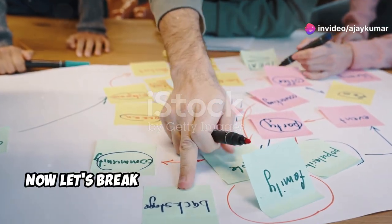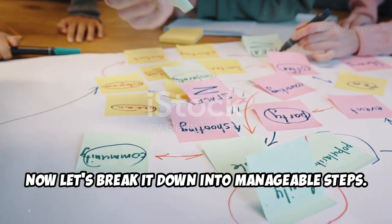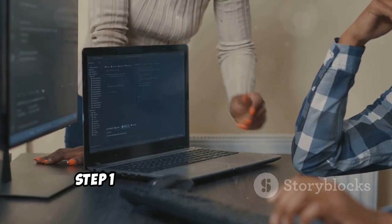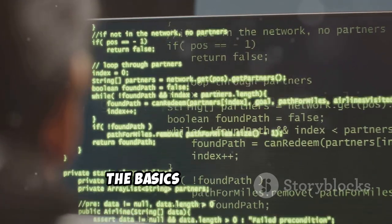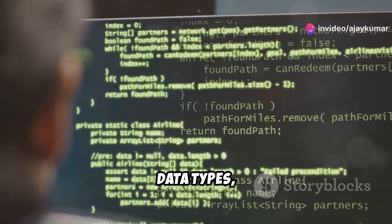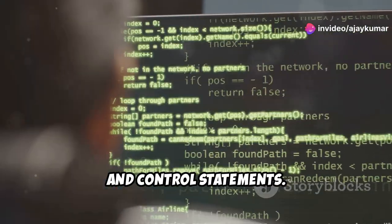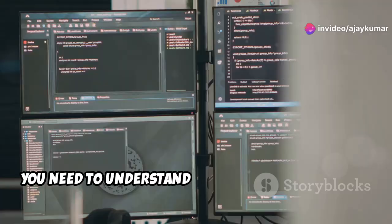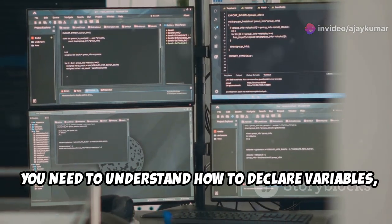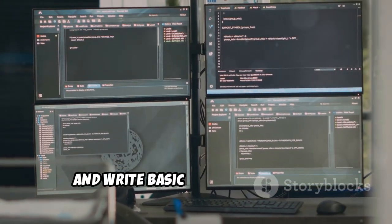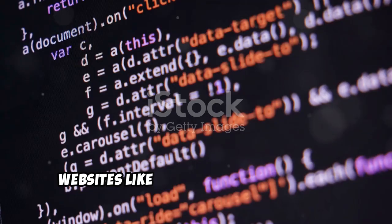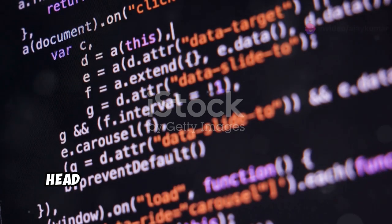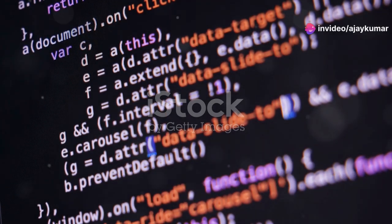Alright, now let's break it down into manageable steps. Step one, learn the basics. Start with the basics like variables, data types, operators, and control statements. You need to understand how to declare variables, use loops, and write basic conditional logic. Websites like Codecademy or books like Head First Java are great starting points.